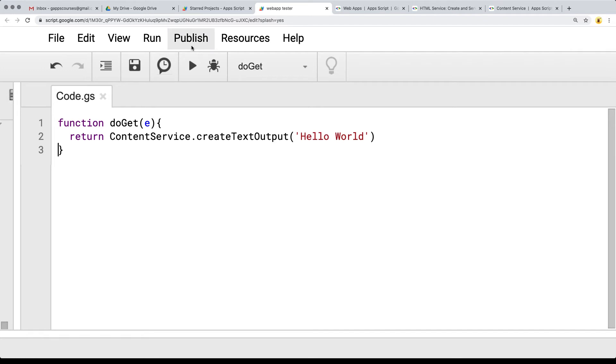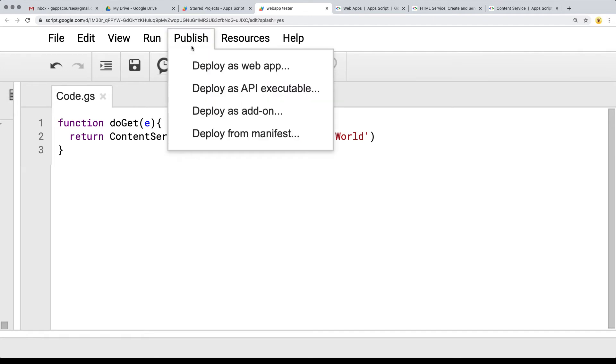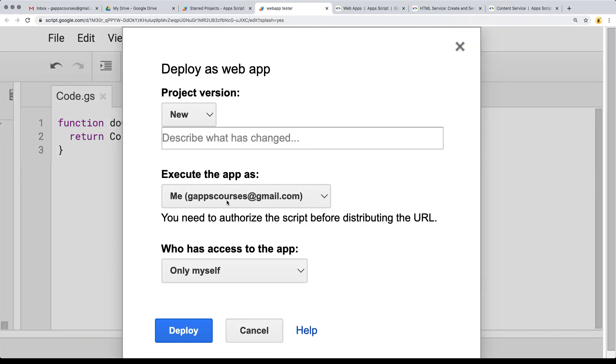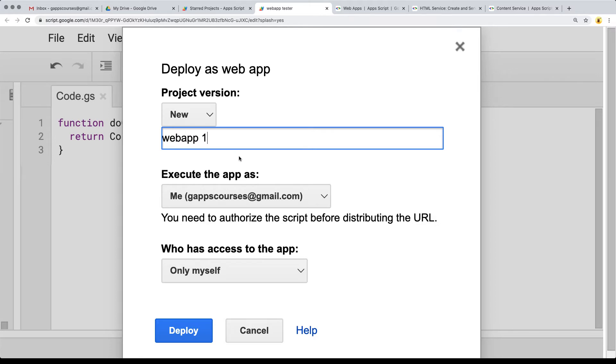Creating the text output content, we are ready to publish the web app. Going over to the top menu, select Publish from the top menu, and then select Deploy as Web App option from the publish menu. Here it's going to ask me what my project version is, so I'm just going to call it Web App 1.